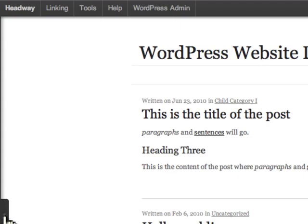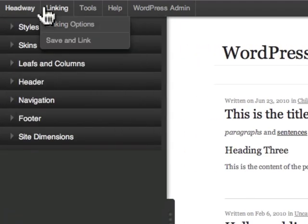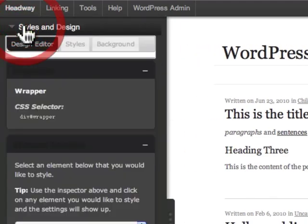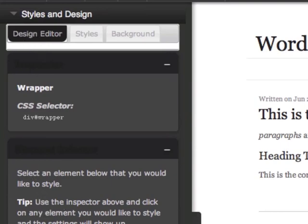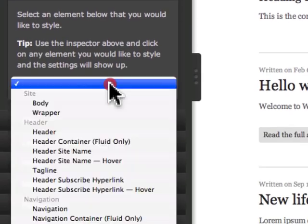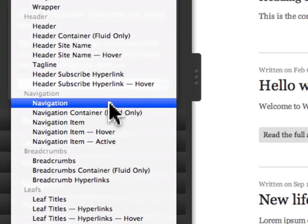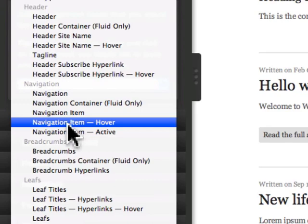I'll show you how this works. I'm going to expand the visual editor, go into styles and designs, and select an item. I'll go into navigation item to change the hover effect.